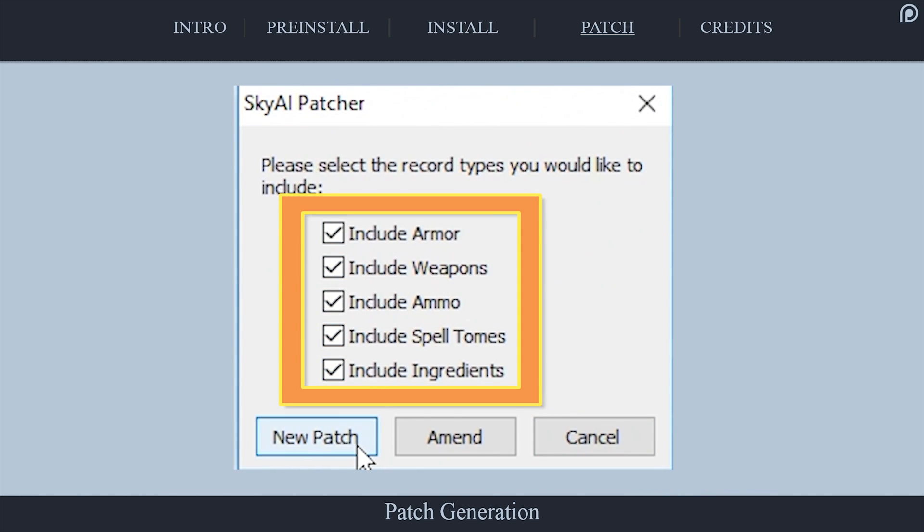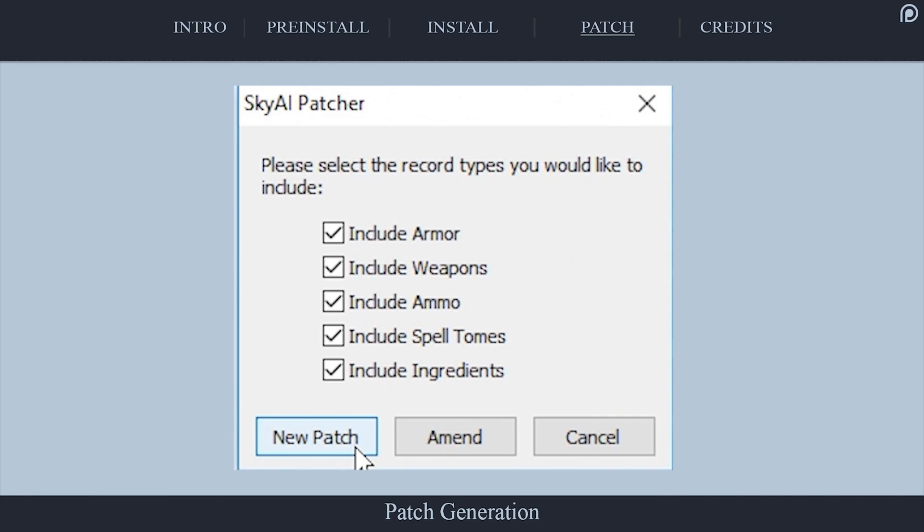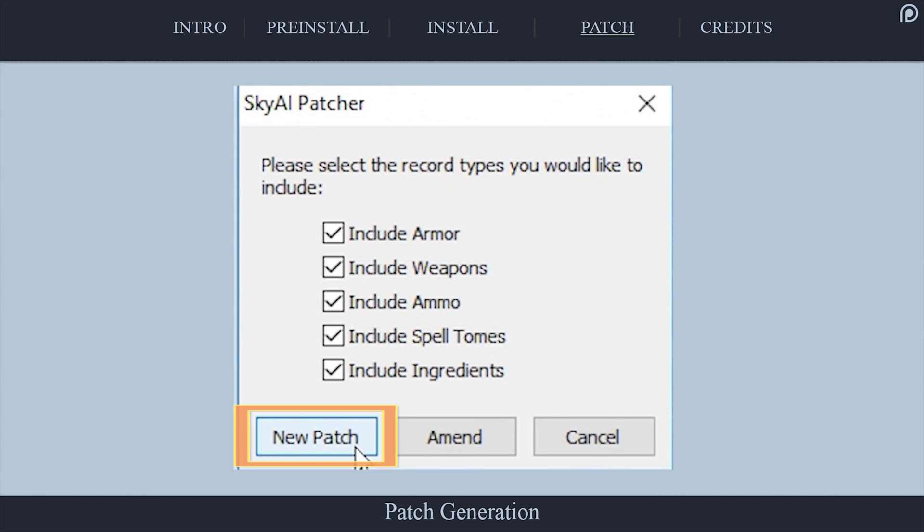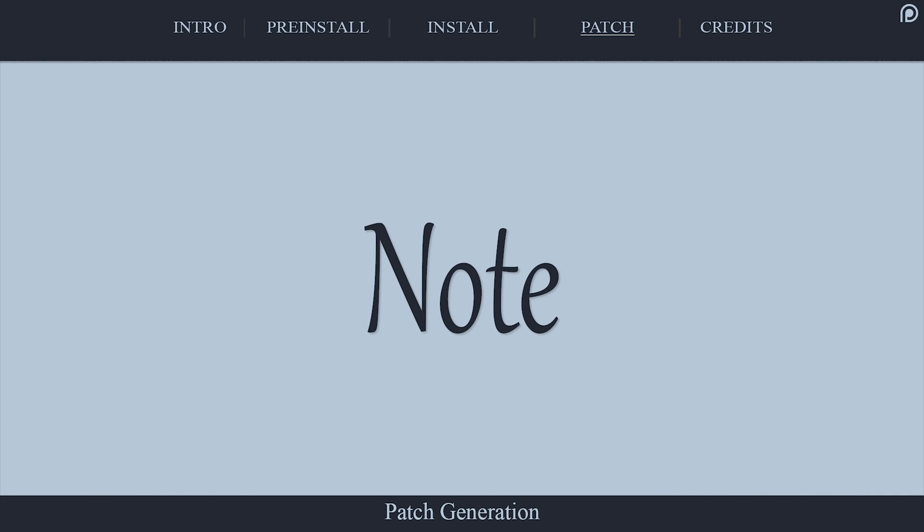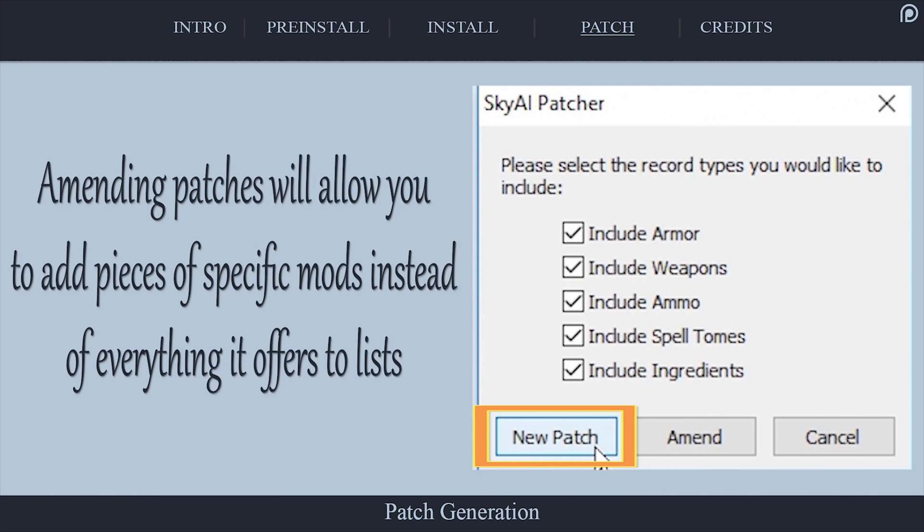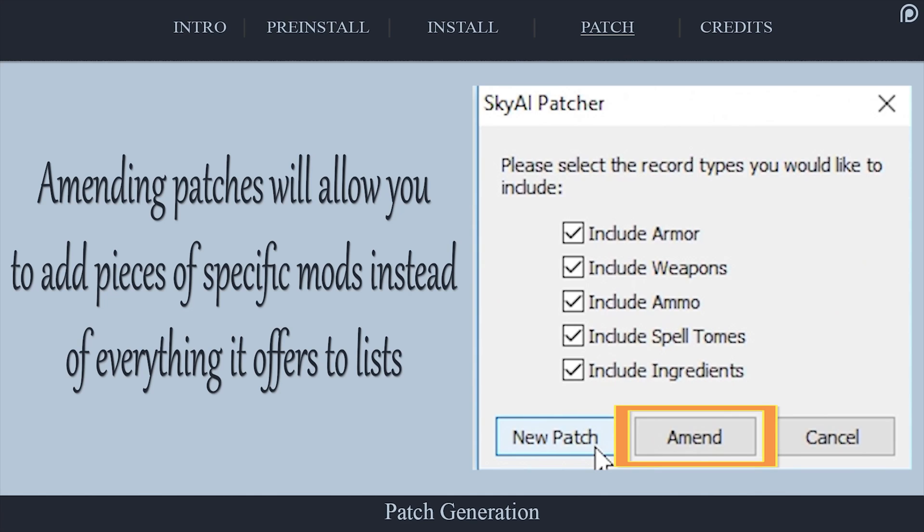Select which records you want to include in the patch by activating and deactivating the checkboxes. Once you have made your choices, select New Patch.